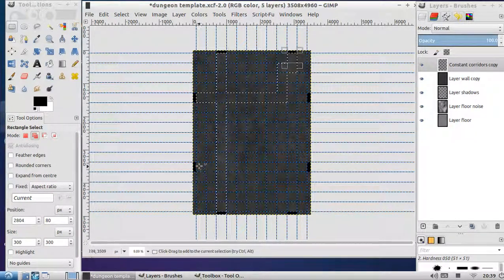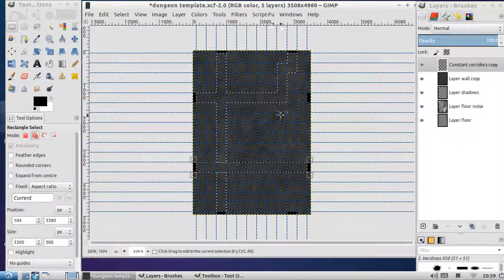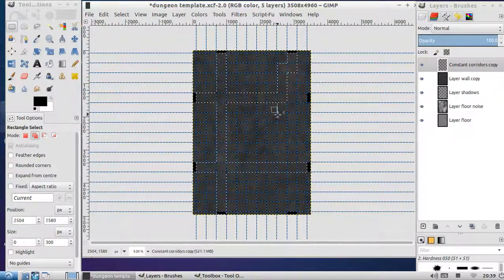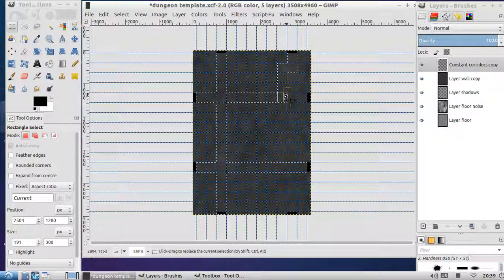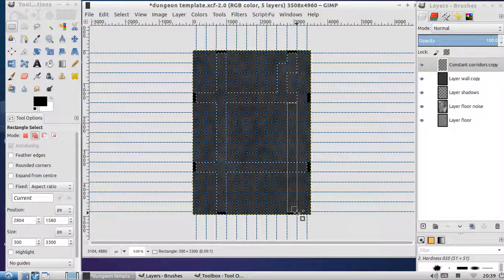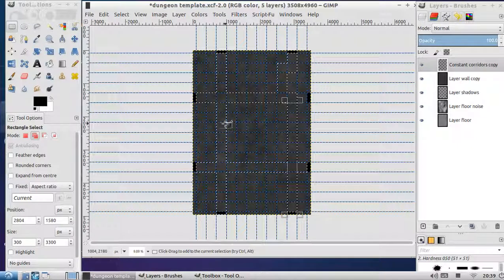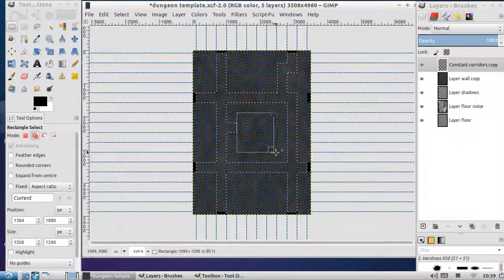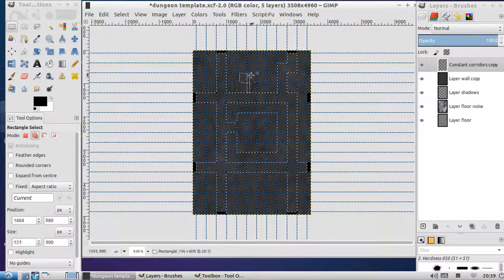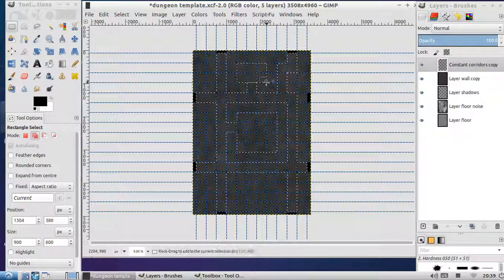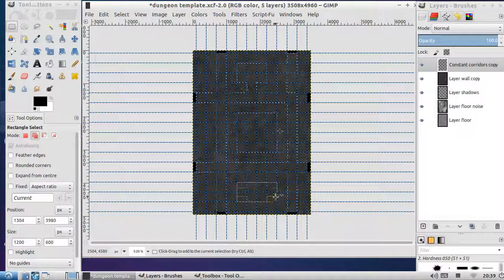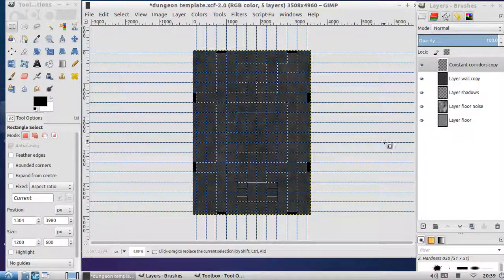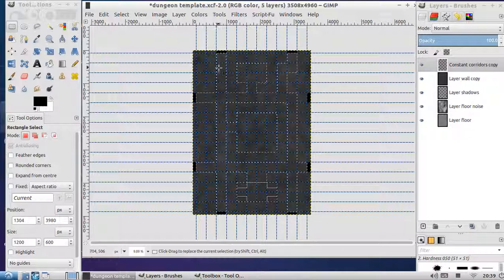What we do is we draw all our corridors. Basically we flesh out our map. And there we have sort of a map. Obviously you can go into more details and stuff like that.